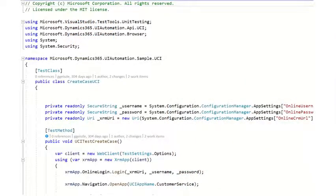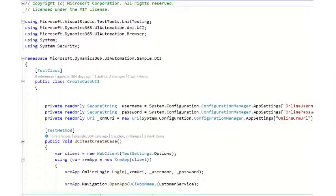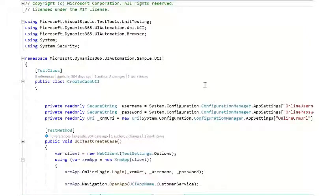Welcome to this demo of EasyRepro configuring test. For this demo, I've opened up the create case class file located in the UCI folder of the sample unit test project.